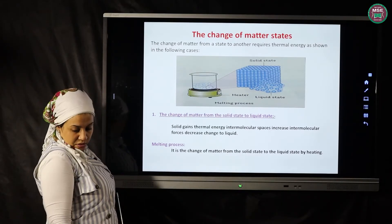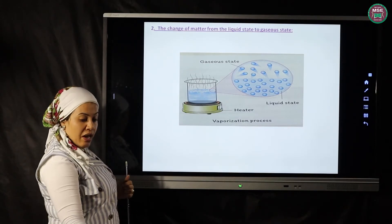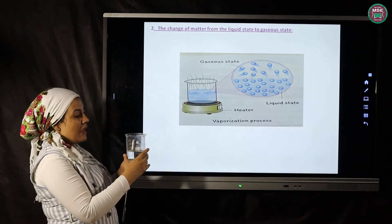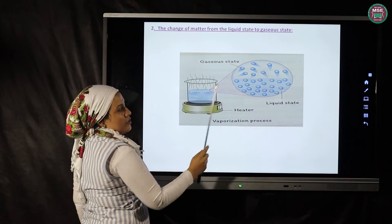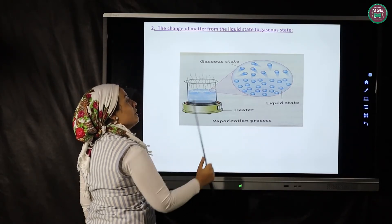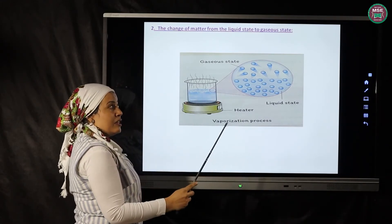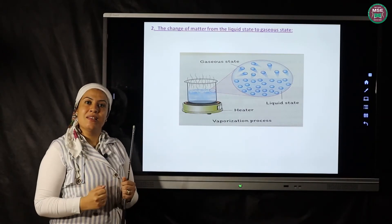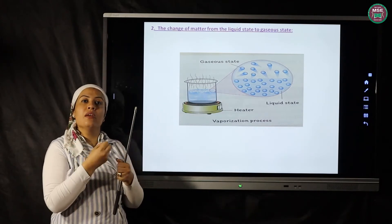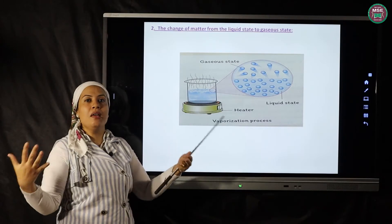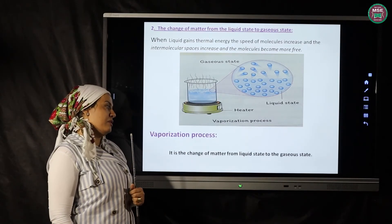What about the change from the liquid state to the gas state? If we put water in a beaker and heat it, the spaces between the molecules are large and the attraction force is weak. As they gain thermal energy, molecules begin to move very fast. As speed increases, the attraction force becomes very weak and the spaces between molecules become very large, so the matter changes from liquid to gas state.